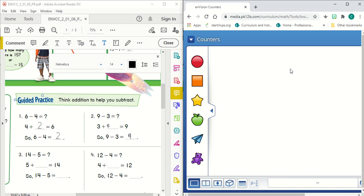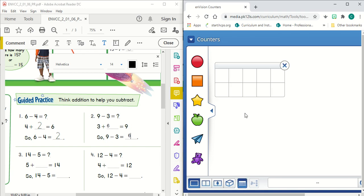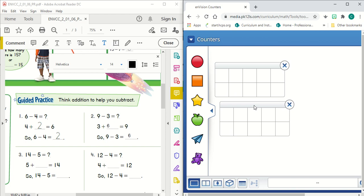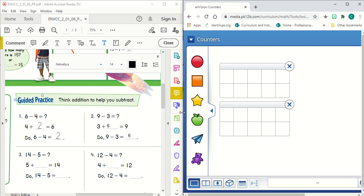Number three. For number three, I'm going to have to use two of these 10 frames because my minuend, or my larger number, is greater than 10.